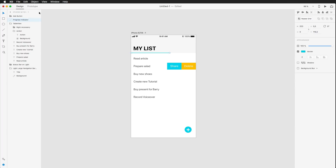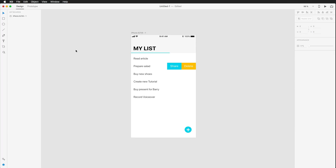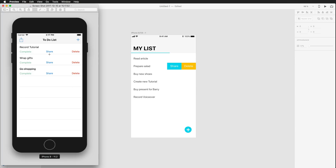I'll also rename the line to 'Progress Indicator.' Now we have everything correctly named and a clean layer guide that tells us what we're actually dealing with.